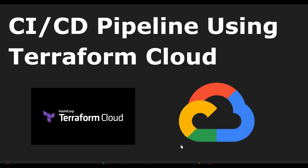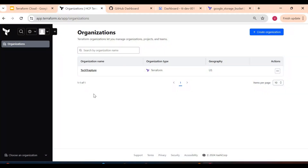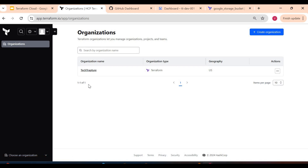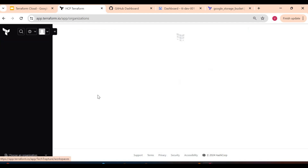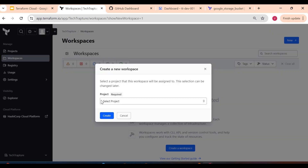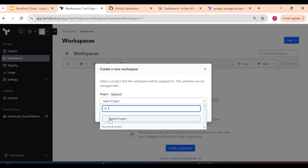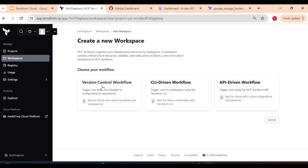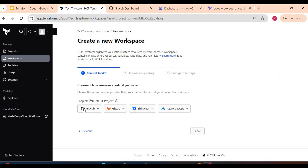We are in my Terraform Cloud account now. This is the organization we created in the last video. If you haven't seen that video, you can go and check how we created the Terraform free account and our first organization. Within this organization we have different options to create a workspace. Click on 'New', select the default project, click 'Create'. Here we have multiple options: version control workflow, CLI-driven workflow, or API-driven workflow. We will go with version control because we want to automate it with GitHub.